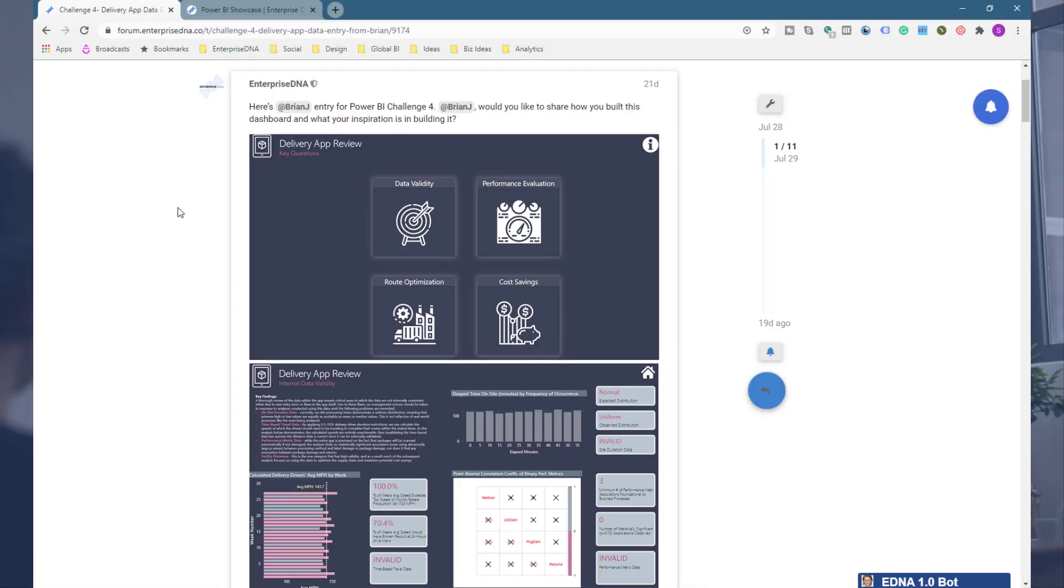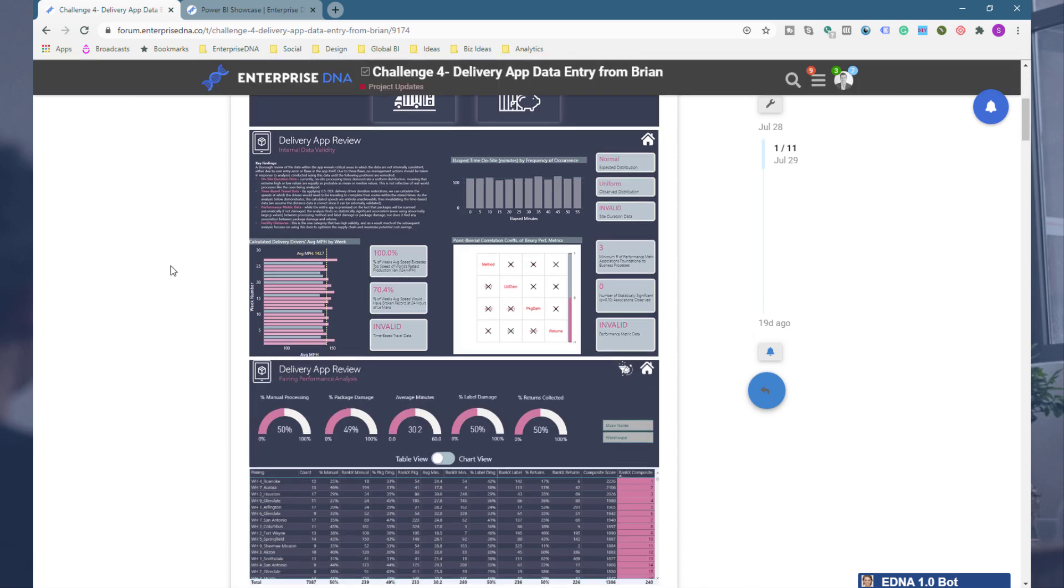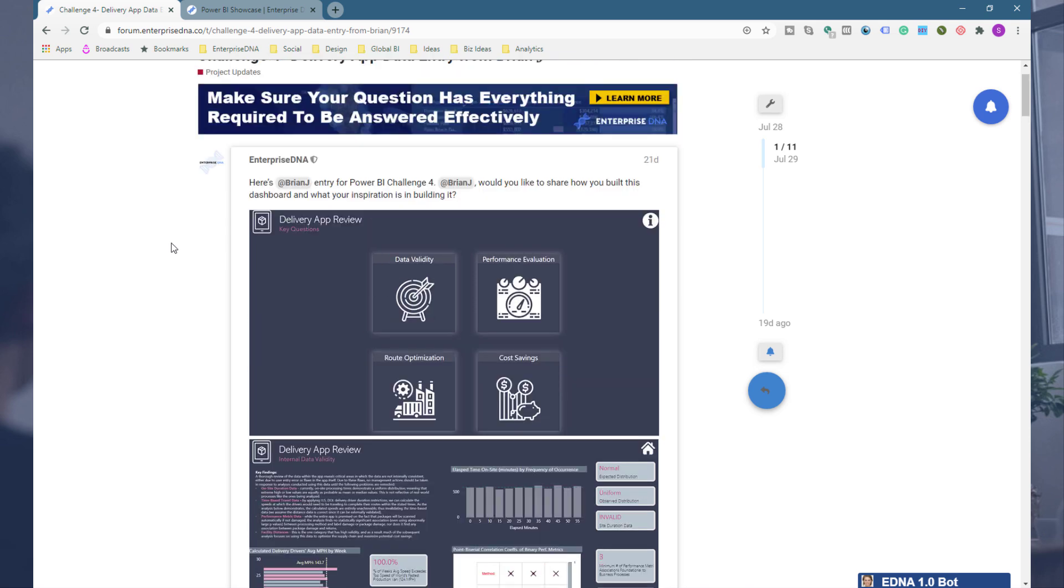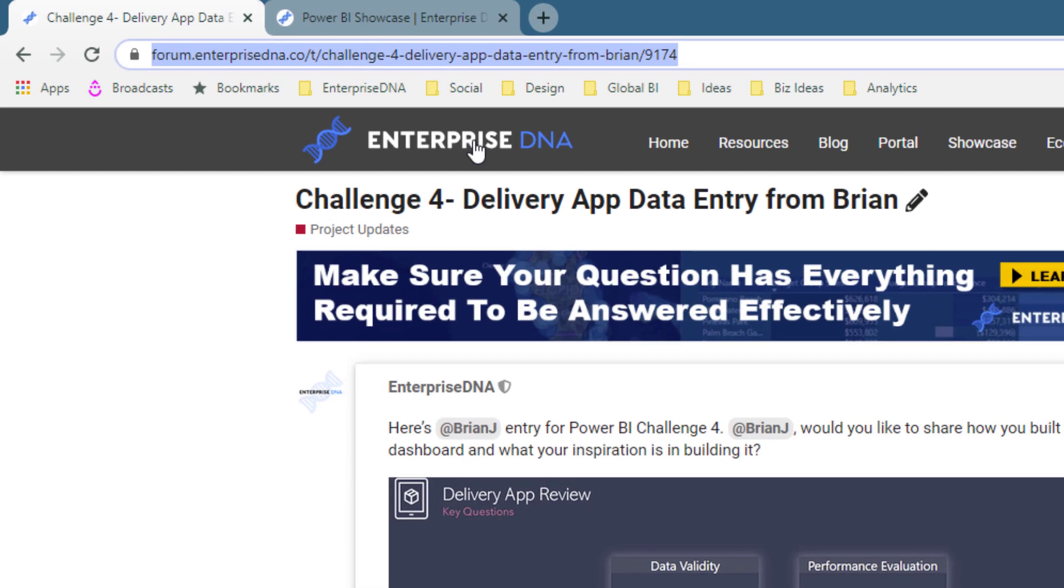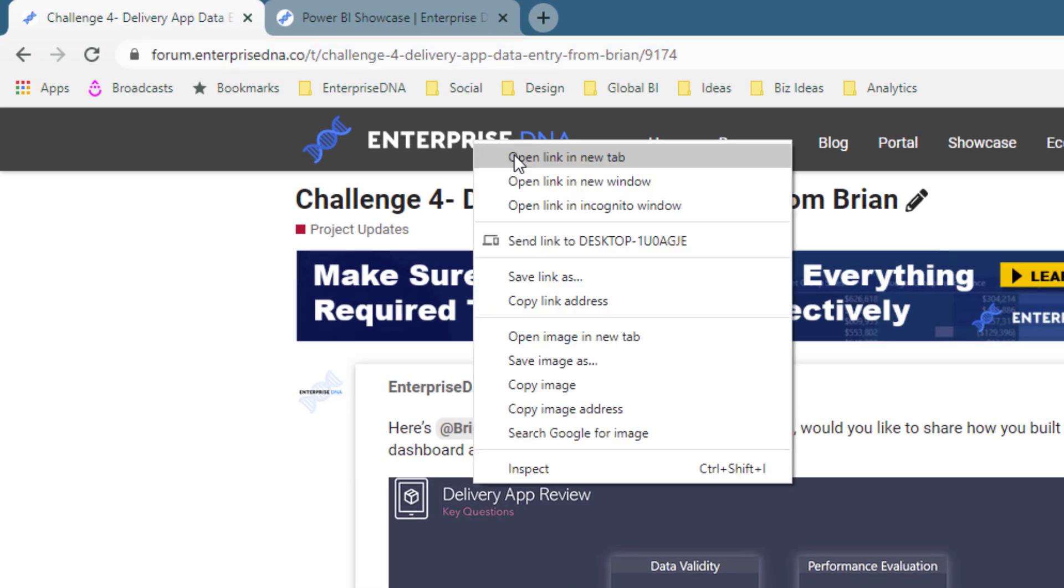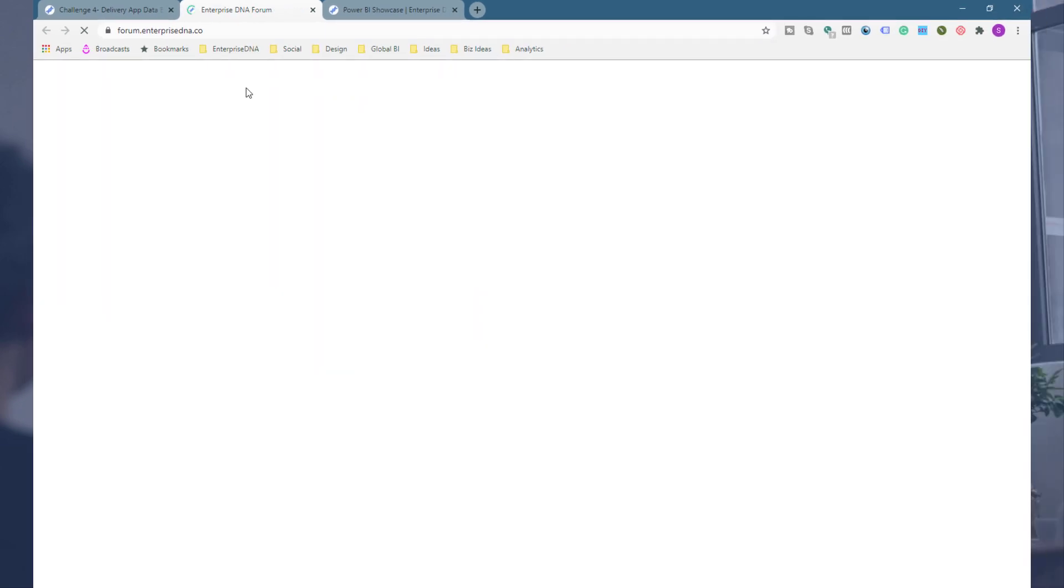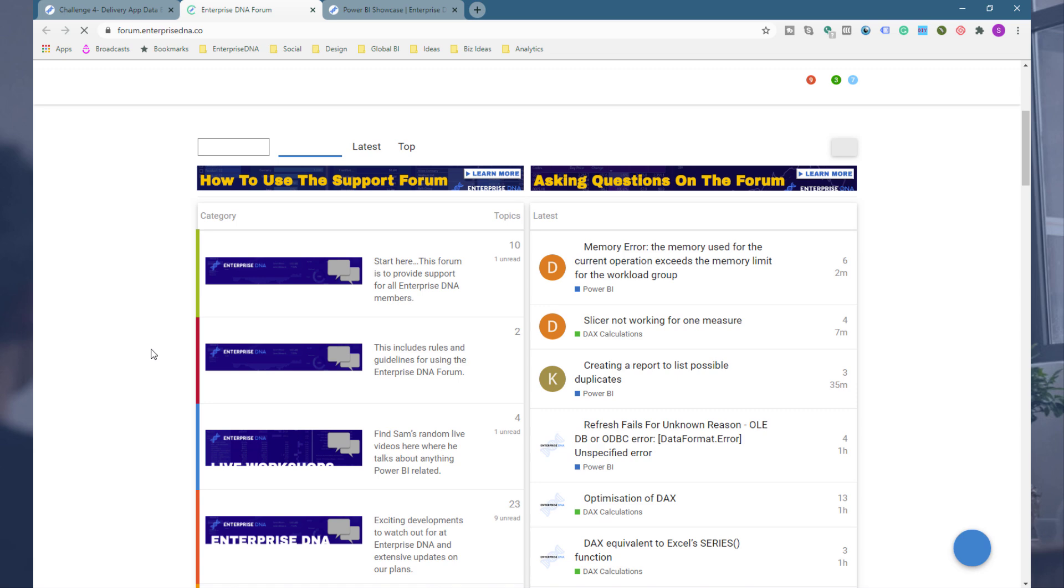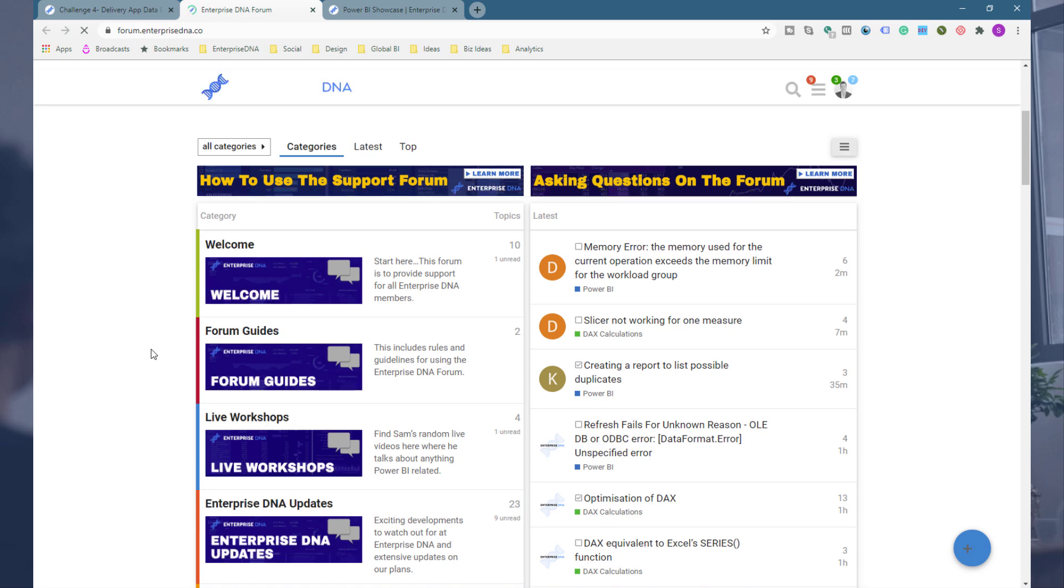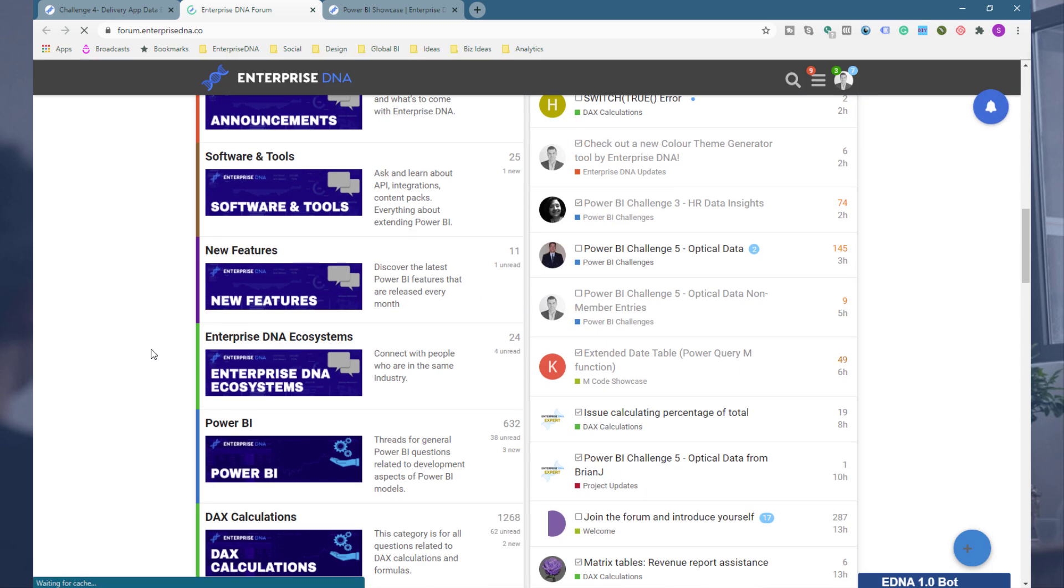Just as a quick recap, if you want to learn more about how Brian developed this, there's so many technical formula techniques that he's used in here. Check out the Enterprise DNA forum. Within the forum I'll make sure that we make this link available as well, it's forum.enterprisedna.co. Every submission into the challenges, we are encouraging those to write about their work.